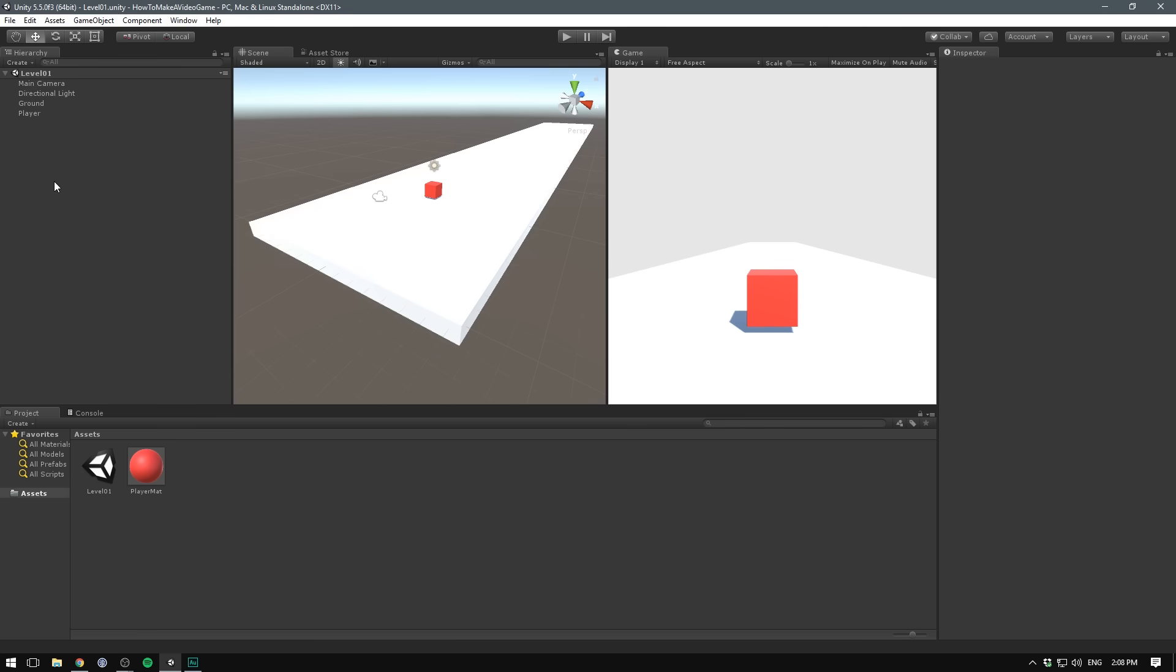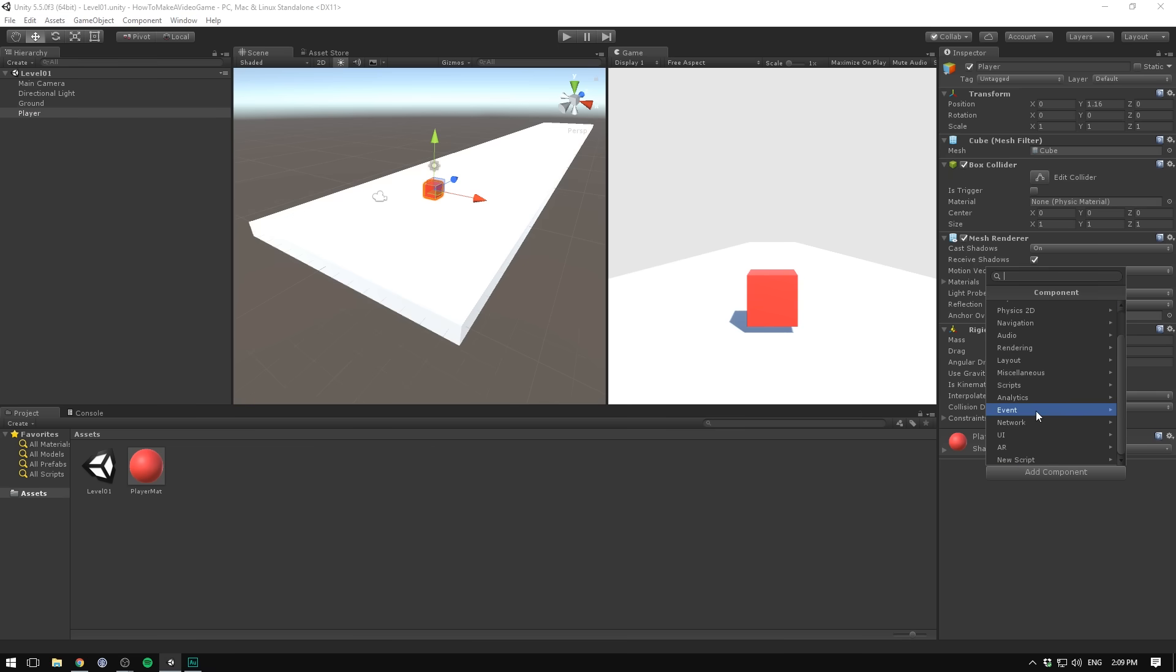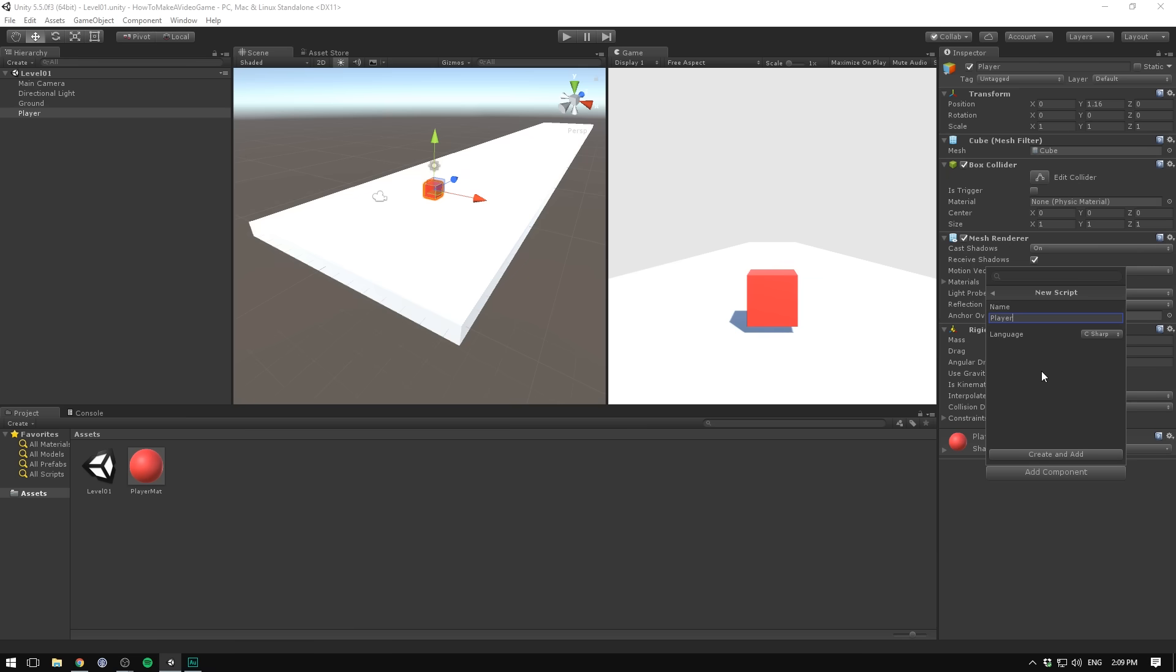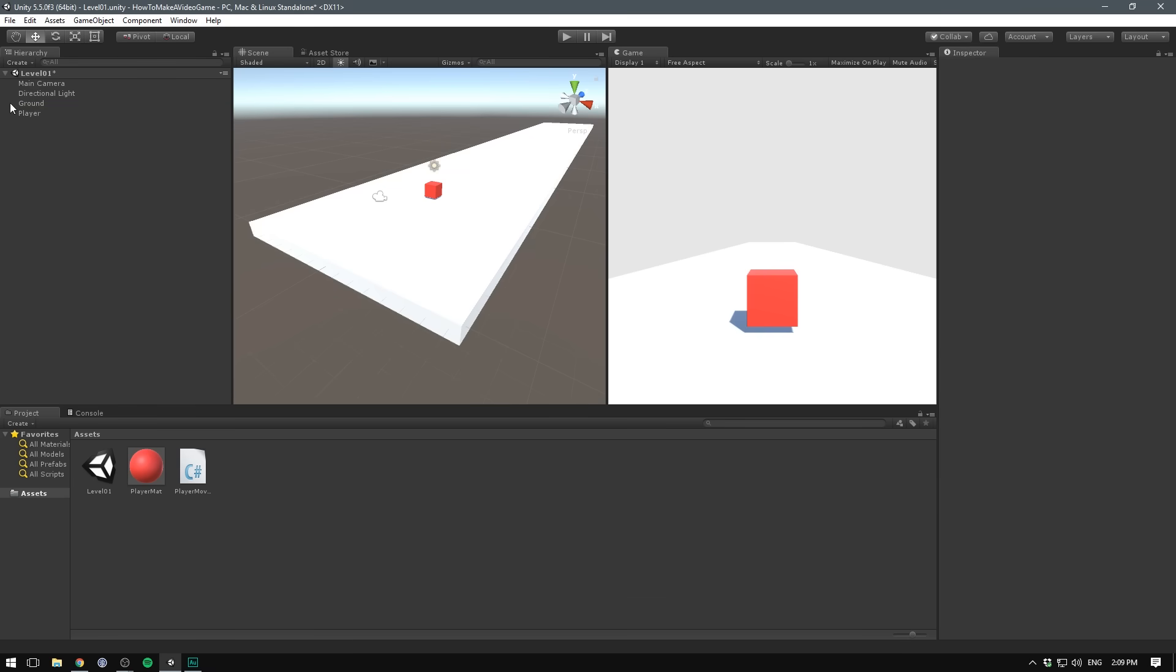Whenever we want to program in Unity, we create what is called a script. To do this, we click on the object that we want it to sit on, in our case the player, and we hit add component. Then we go down here, select new script, and we can give a name to our script. In our case, it's going to be something like player movement, but you can really choose anything you'd like.